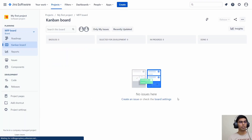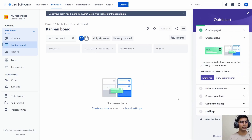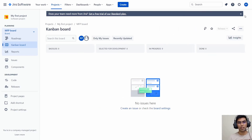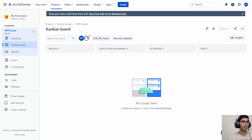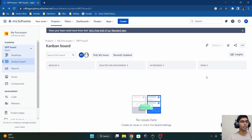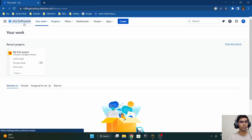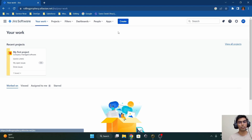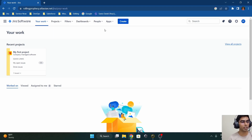It asks us to invite some team members, but I don't want to invite anyone since this is for demo purposes. Here we are in our Jira instance — this is the landing page for the project, and as mentioned, this is 'My First Project.' We have created a new Jira instance with the URL rolling-prophecy.atlassian.net. Let's quickly navigate to the landing page for this Jira instance.